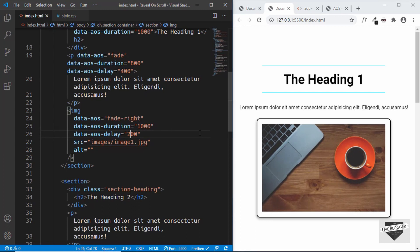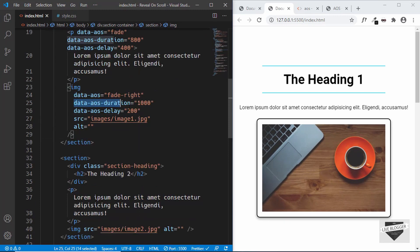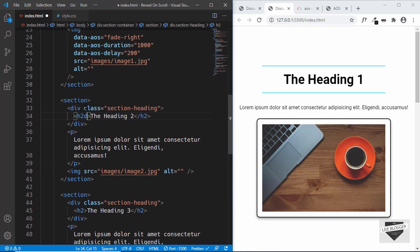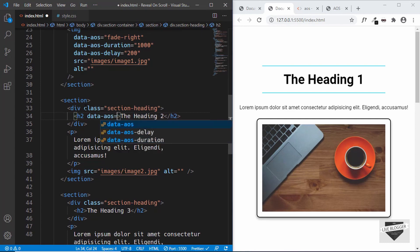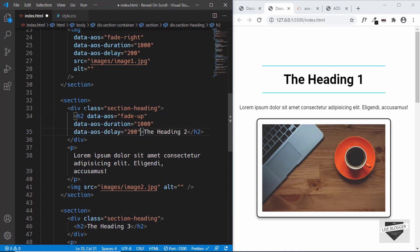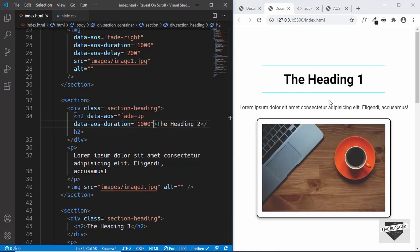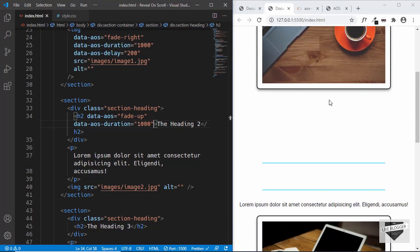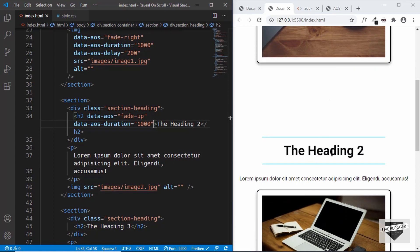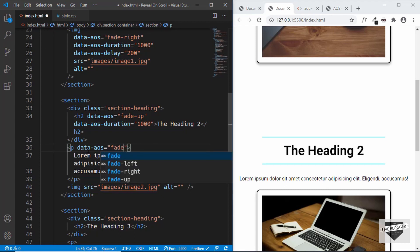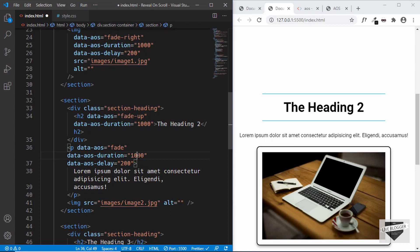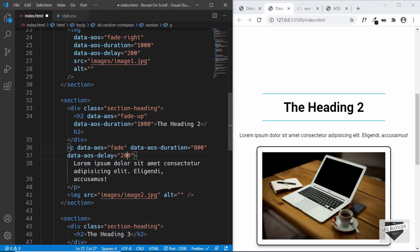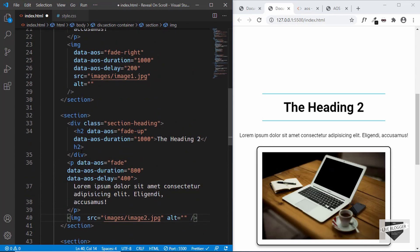Now I'll add animations to the other sections' elements as well. For the second heading, copy the attributes and set data-aos to "fade-up" with a duration of 1000. For the remaining elements, apply fade animations and set durations and delays similarly — 800 for duration and 400 for delay — then add random animations to the remaining elements.